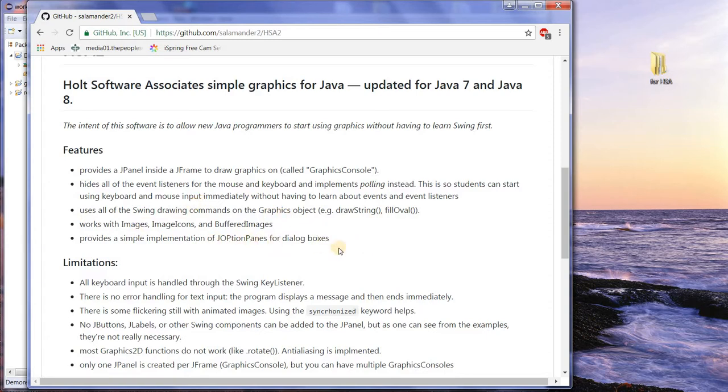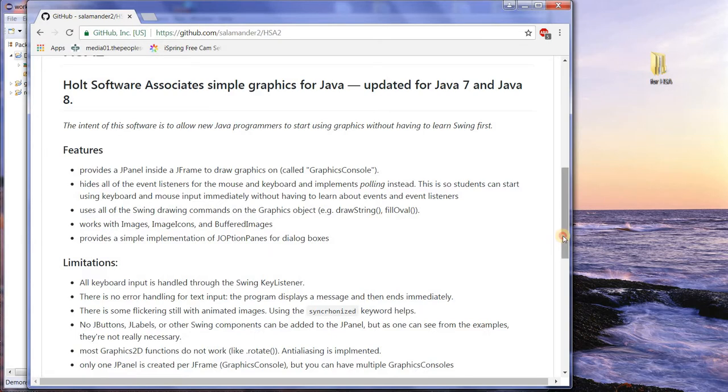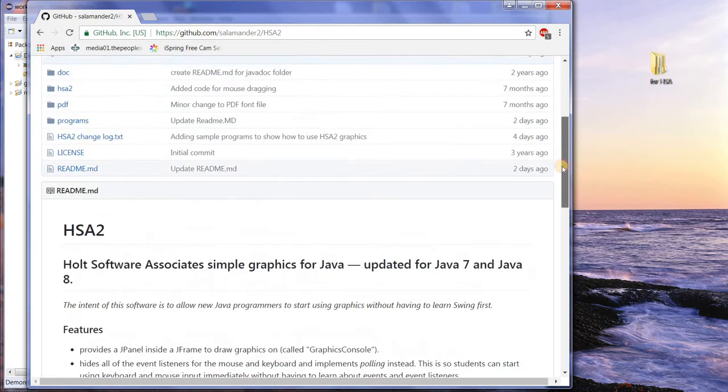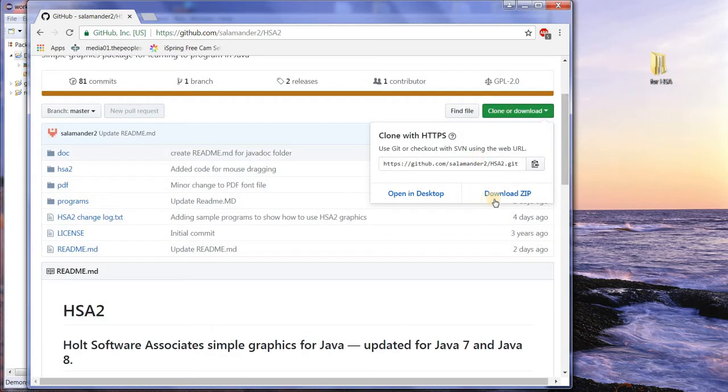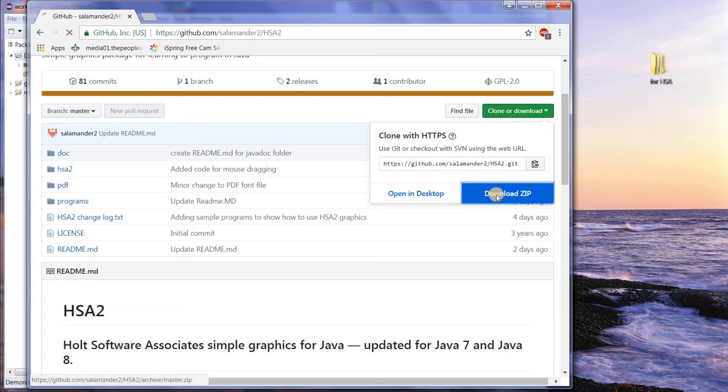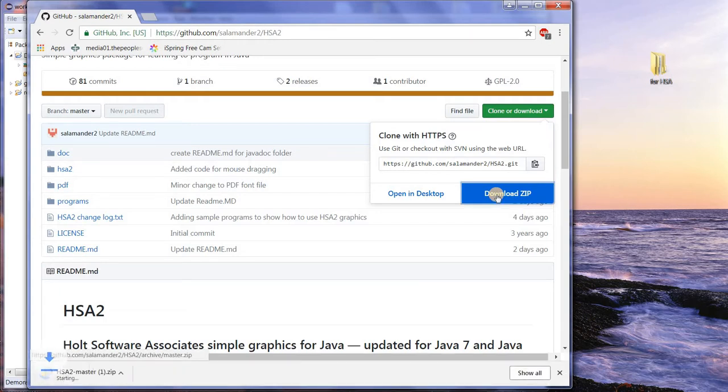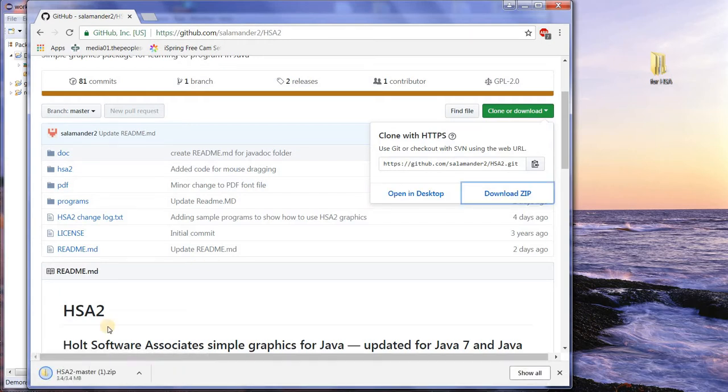You can use J option panes for dialog boxes, but they're really simple. And there are some limitations, like you can't use J buttons, etc. But you don't really need to, for most things. So, we're going to download this, and click here, and download the whole thing. Boom! It has been downloaded.